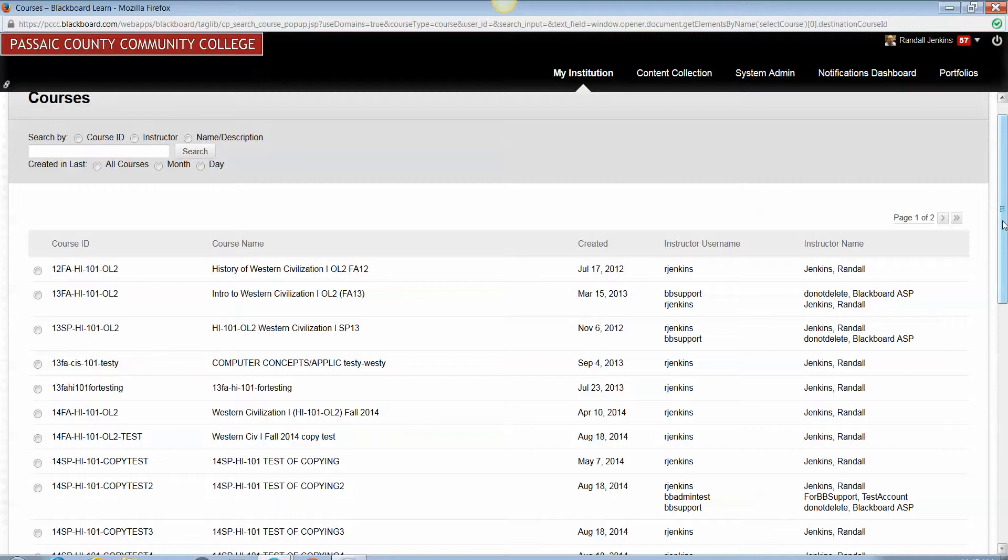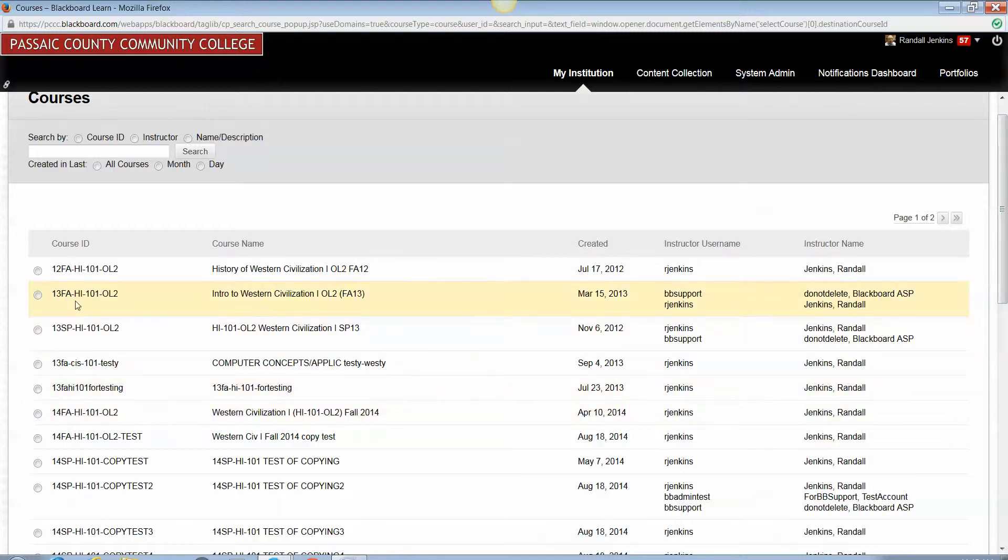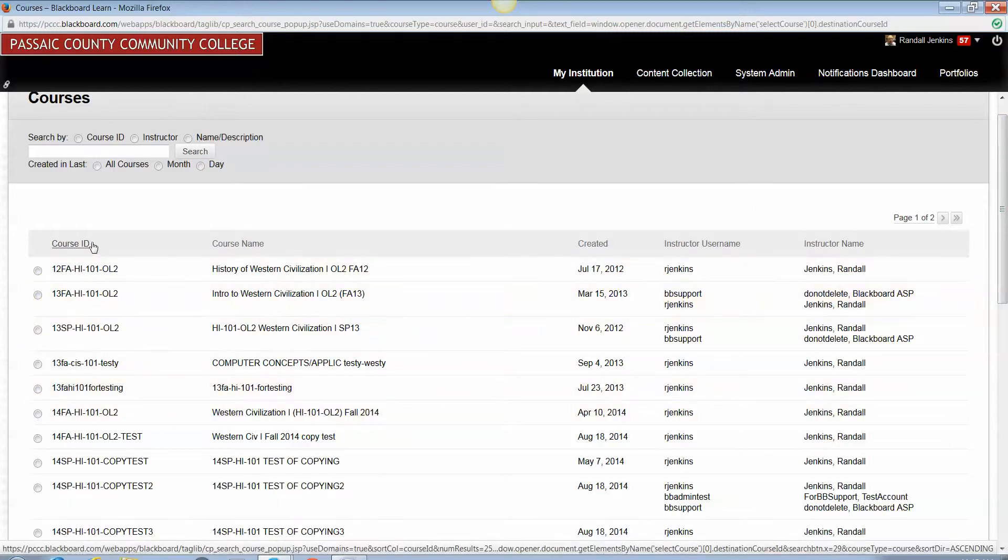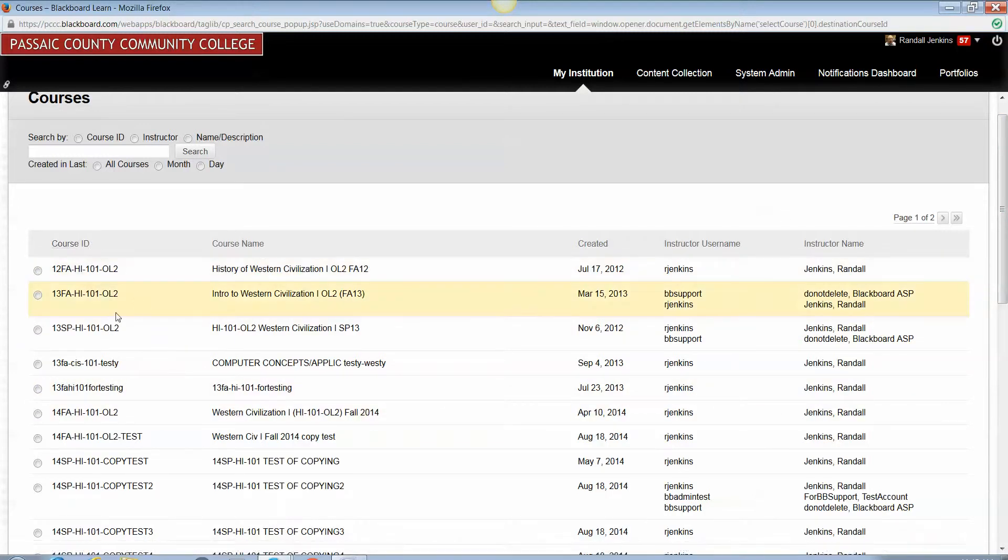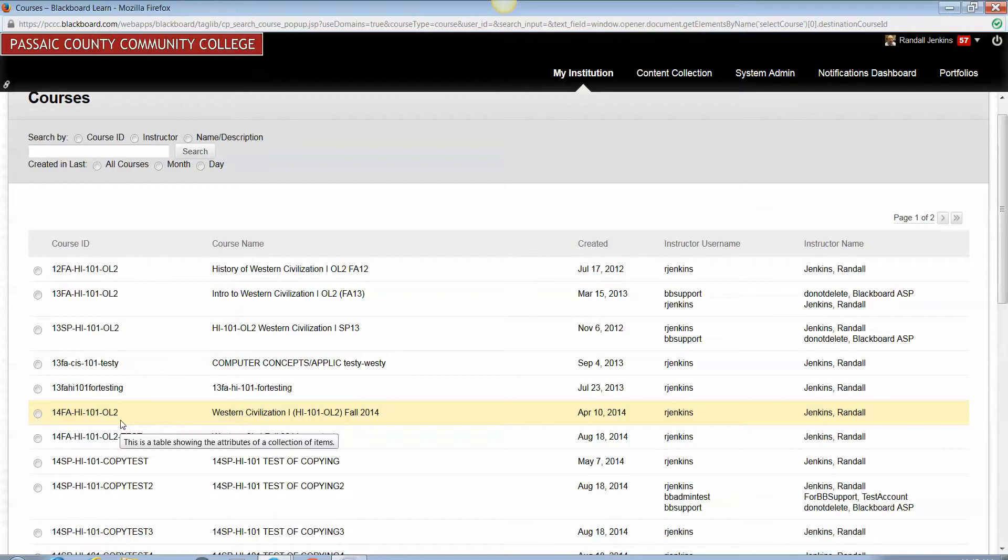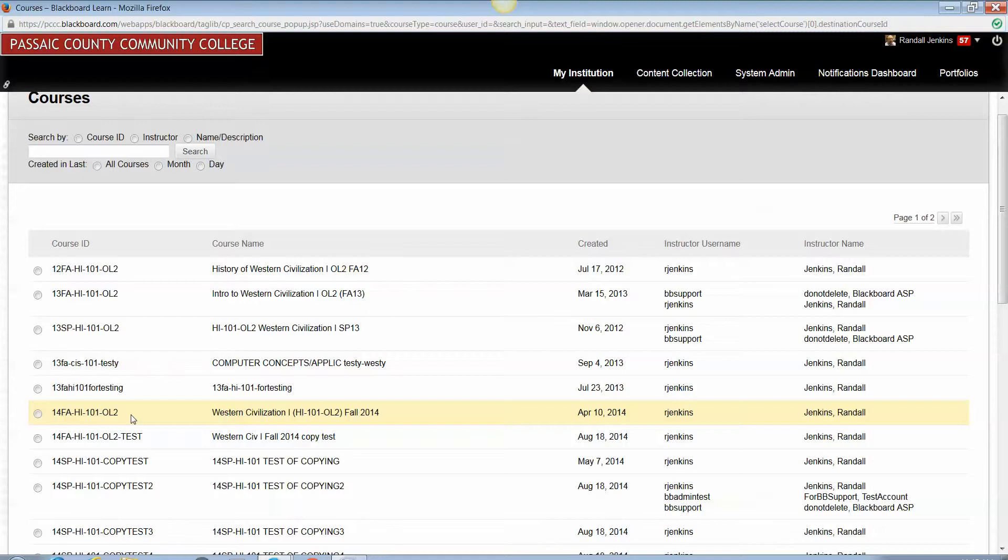So in our experiment here we were taking a spring 2014 semester course and we were going to copy it over to a fall 2014 semester course shell. Now notice that in most cases here under the heading Course ID, you will see the standard naming nomenclature that we use for course and section names.